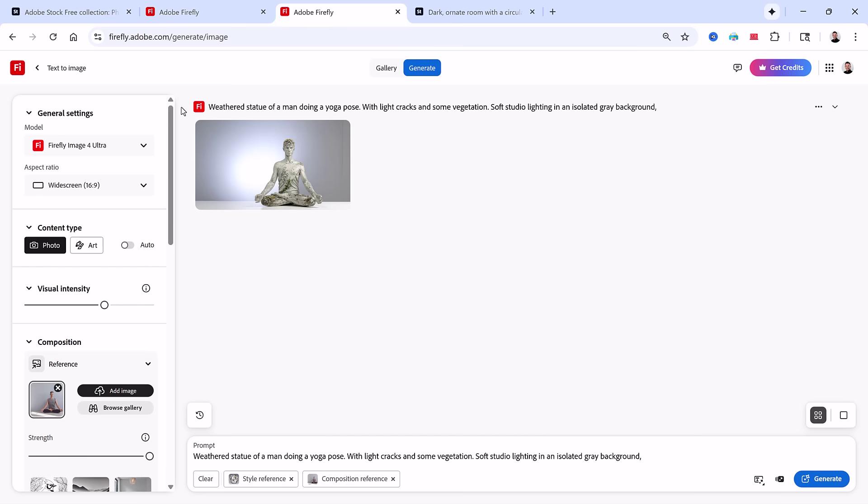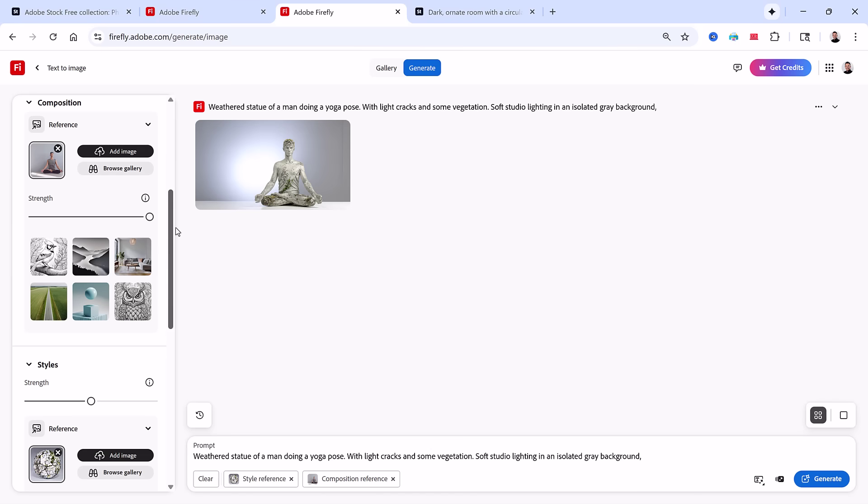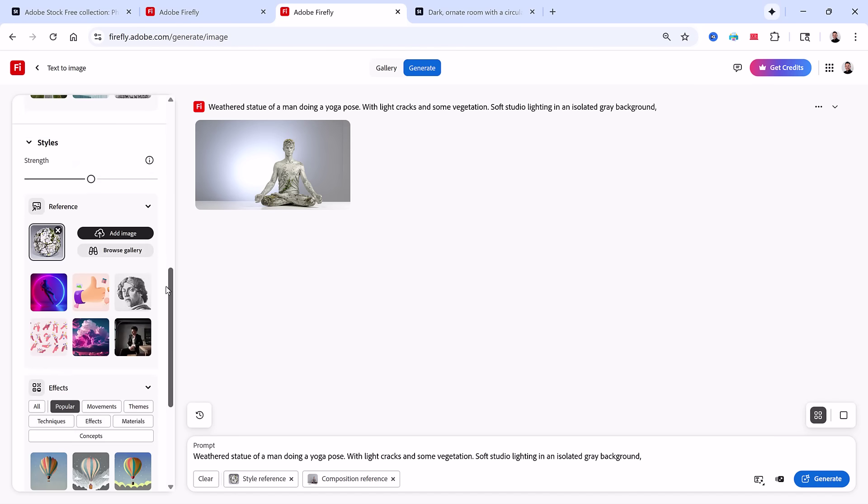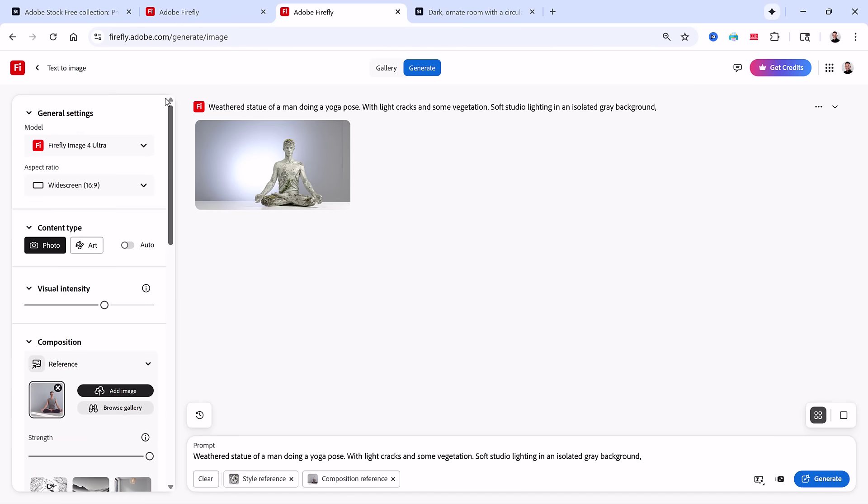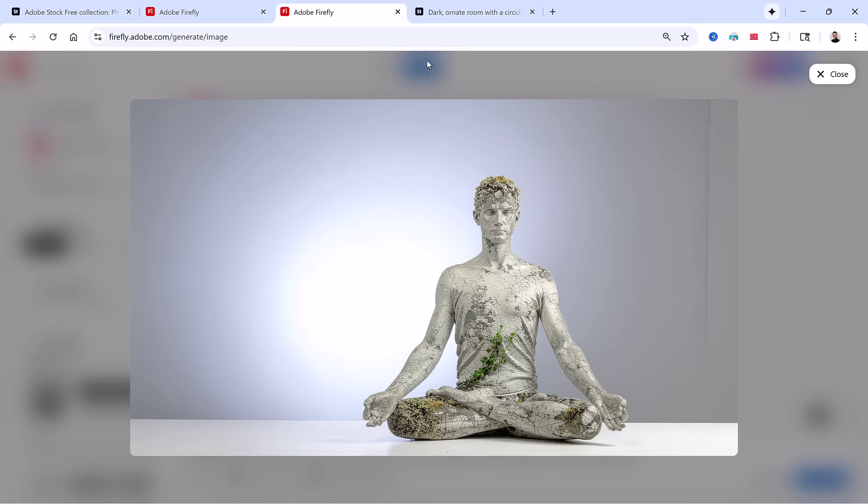Then again in the text-to-image module, I used the man practicing yoga as my composition reference and the 3D stone material as my style reference. With those in place, I generated a new image using the Firefly Image 4 Ultra model in this prompt. That gave me the result we'll use in this project.